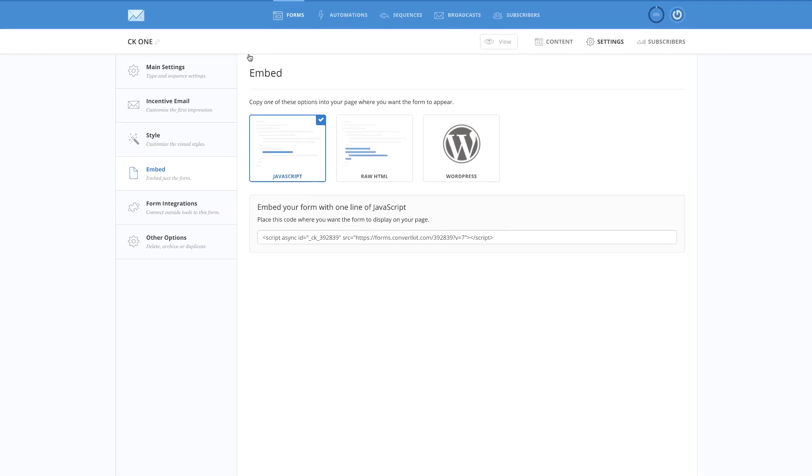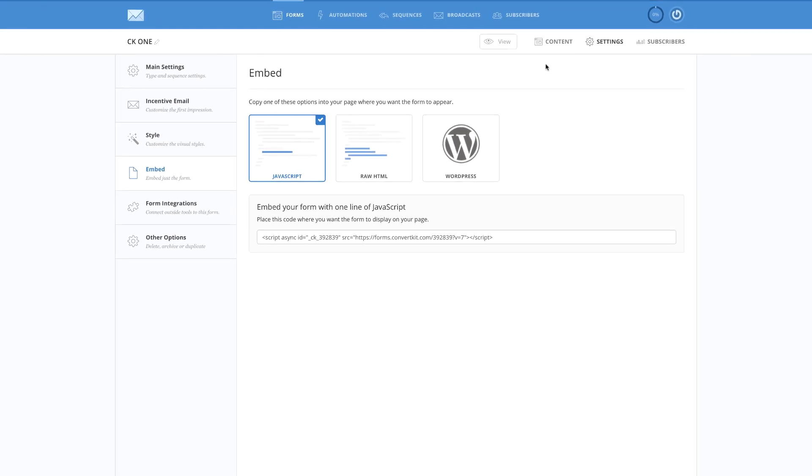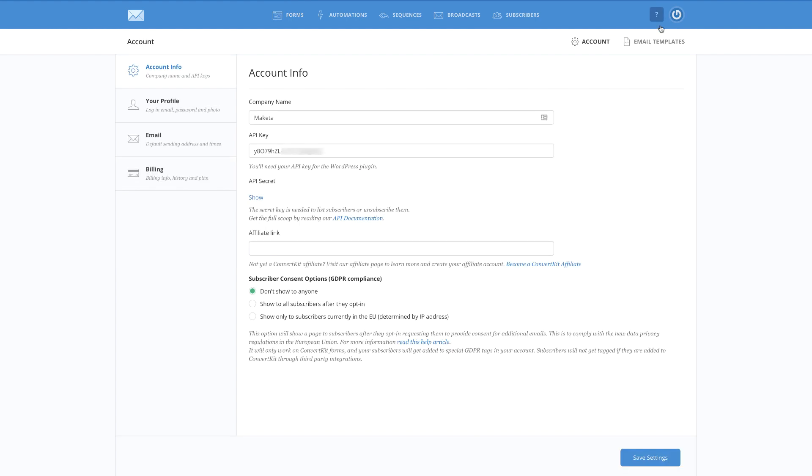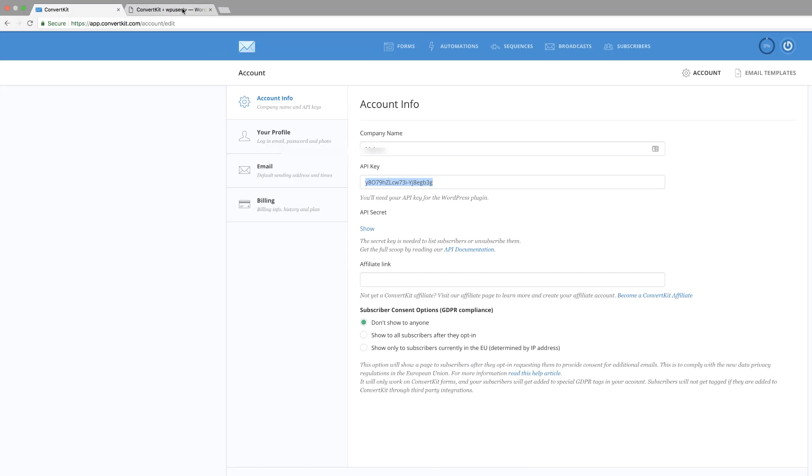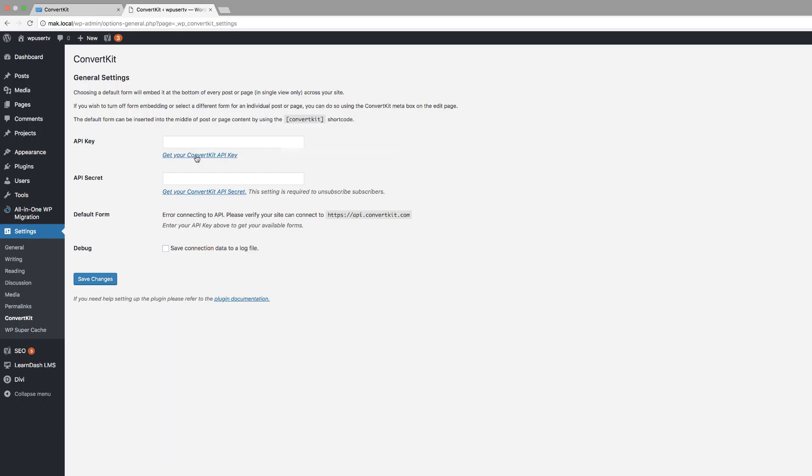Let's go ahead and do that. To get your API keys, you want to come to the top right here and click on account settings. So straight away, you can see the API key. I'm just going to copy that like that, and then I'm going to come back over here and paste my API key just like that.